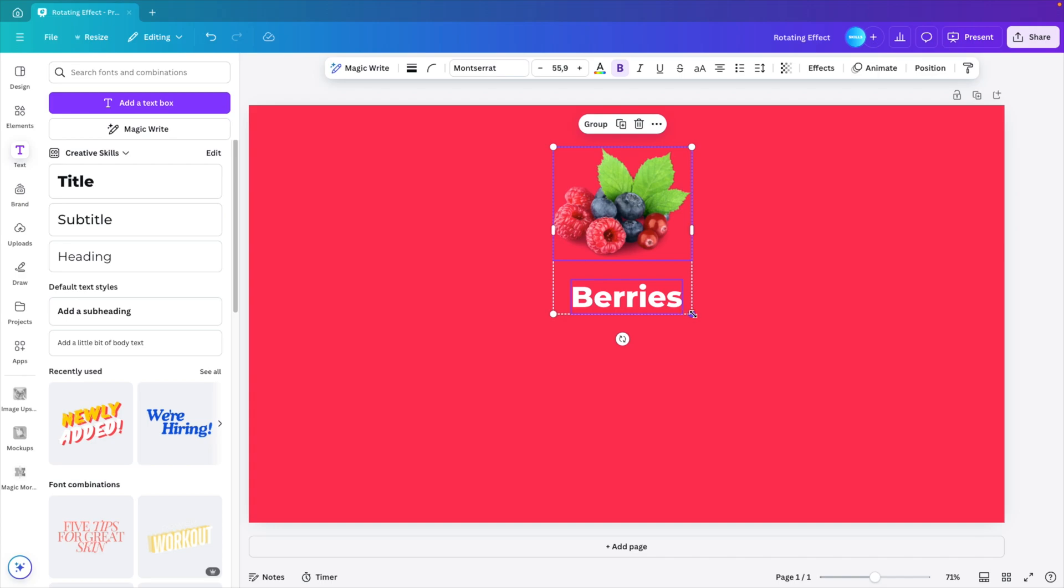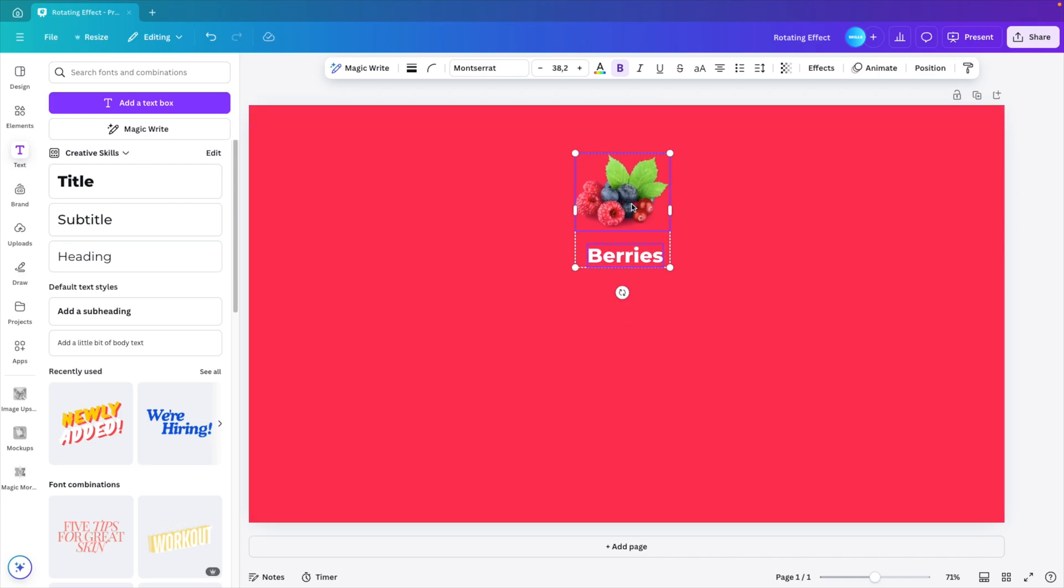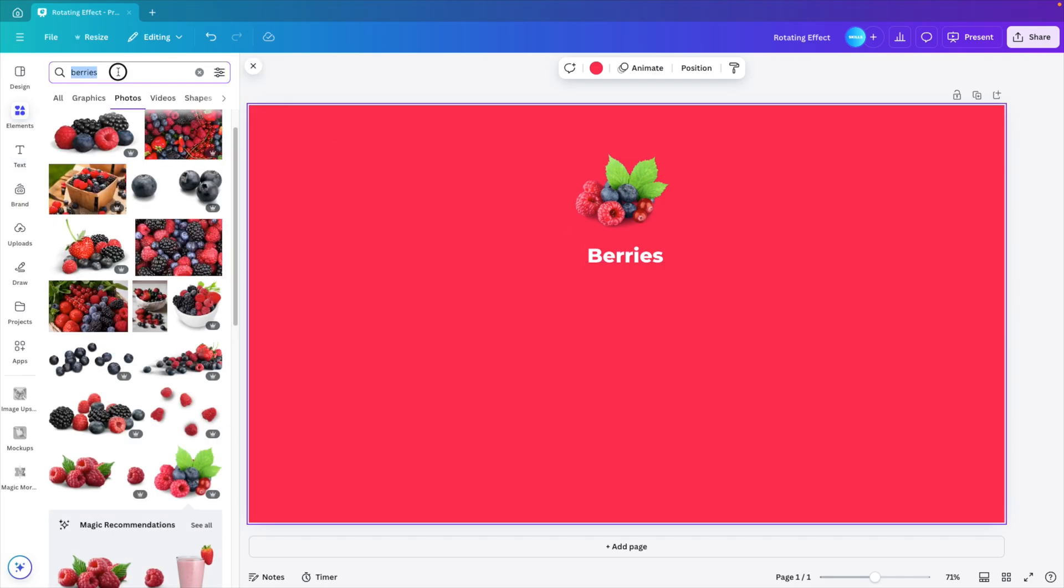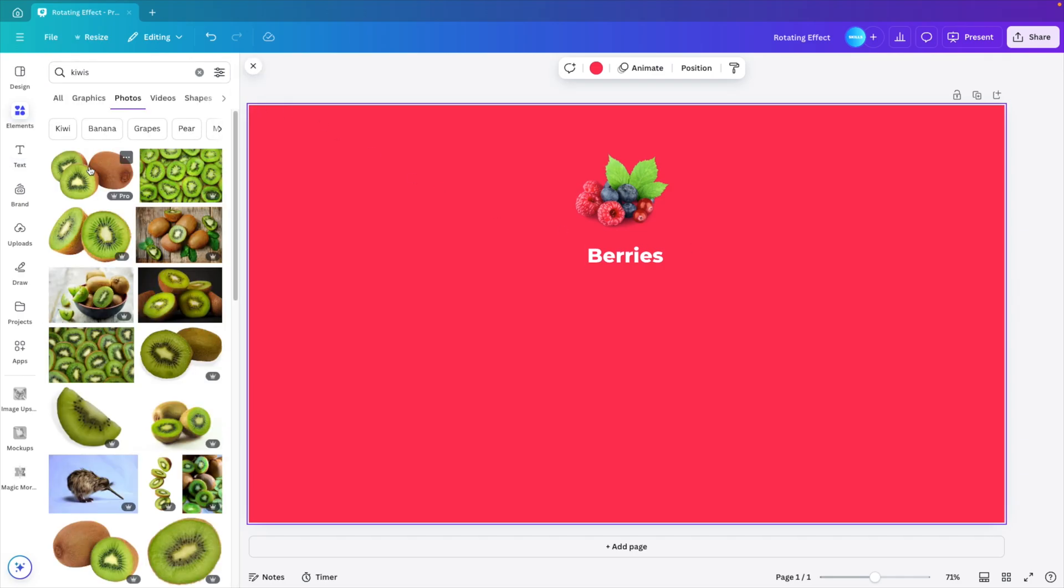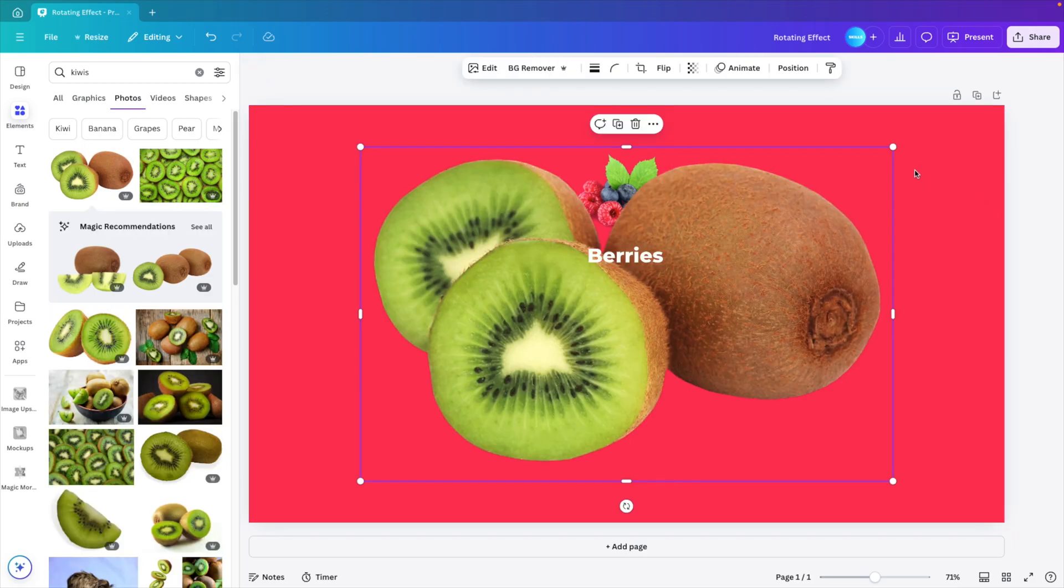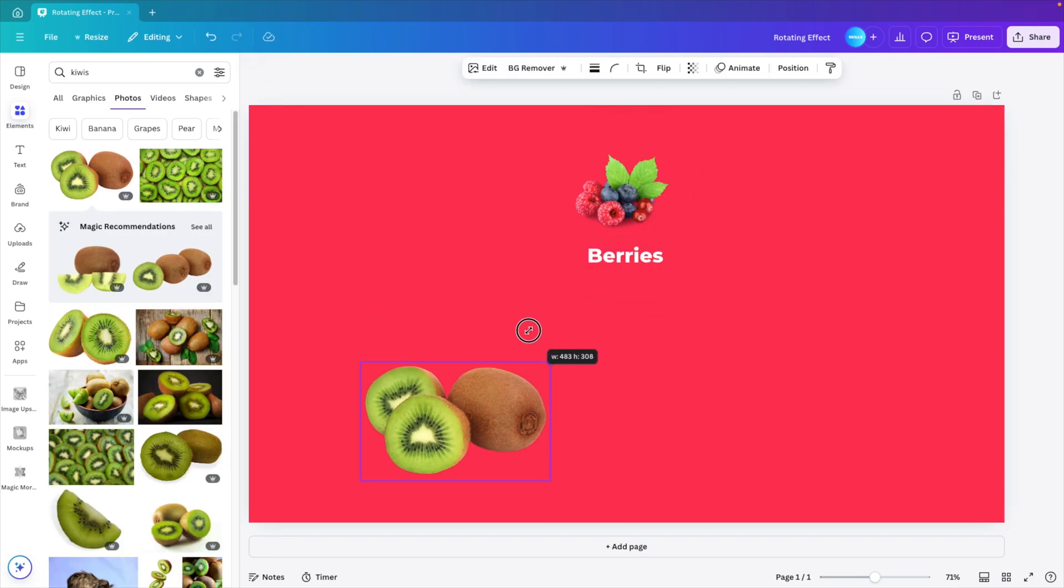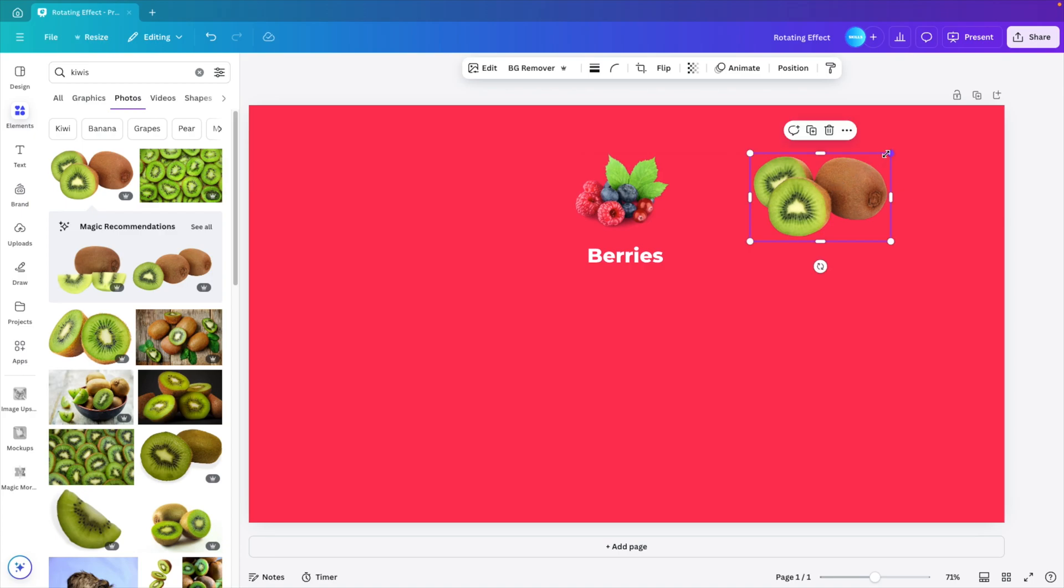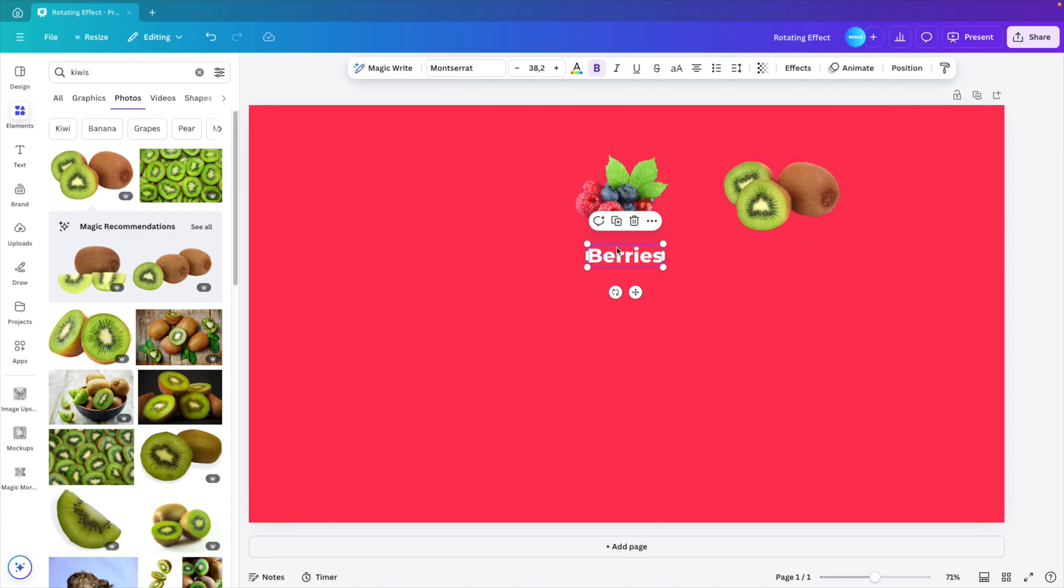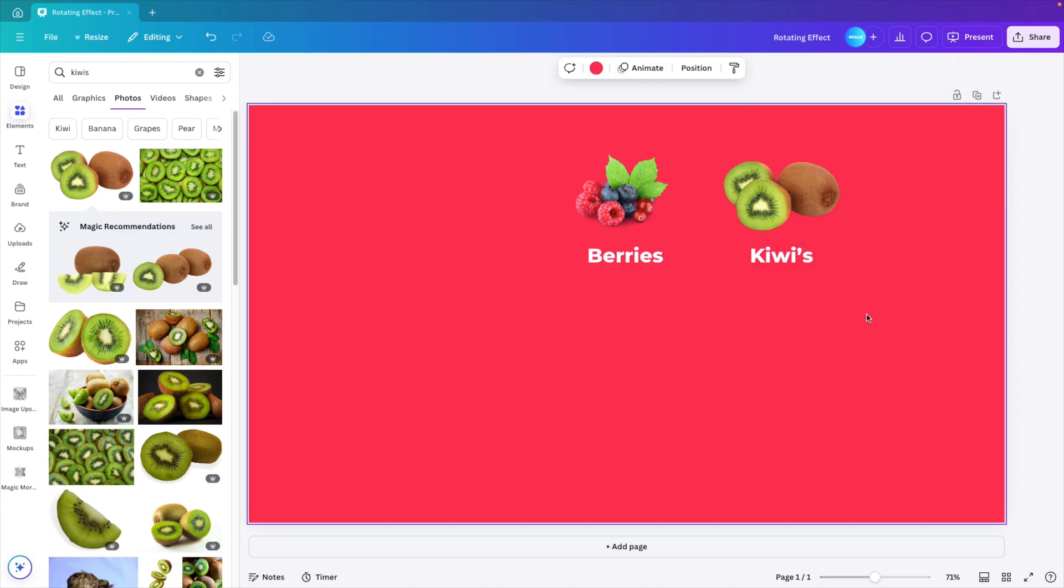I'm going to select both, so hold shift and click on both objects and make them just a bit smaller. Now I'm going to look for the other fruits. So go to the elements tab again, and here let's type in kiwis. Select a nice image of the kiwis, and then scale them down until they're about the same size or similar to the berries. We're going to hold option shift or control shift and create a copy when you drag. And let's call this kiwis. Center it in the middle underneath the kiwis.